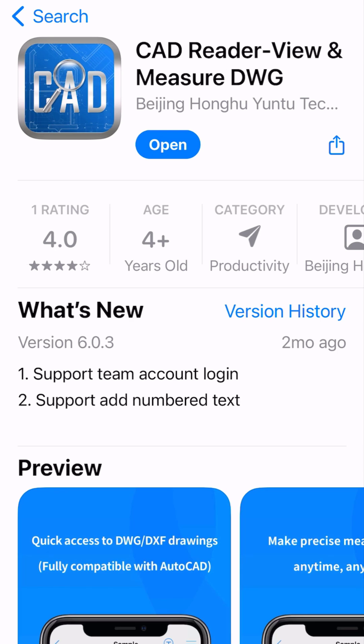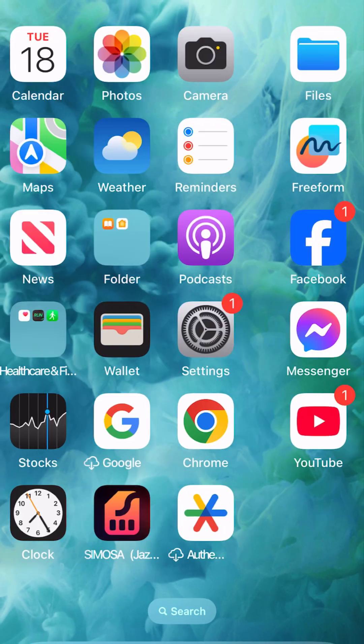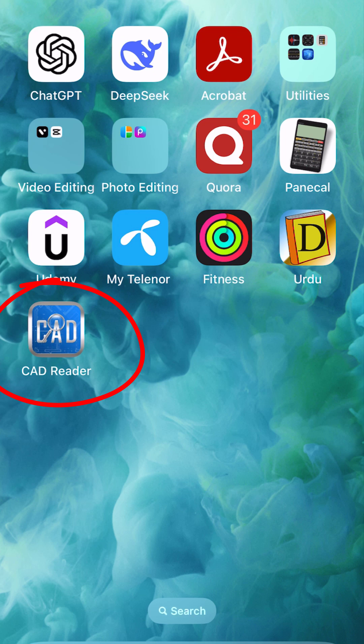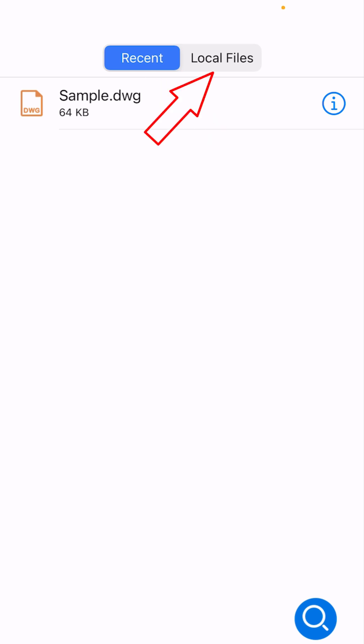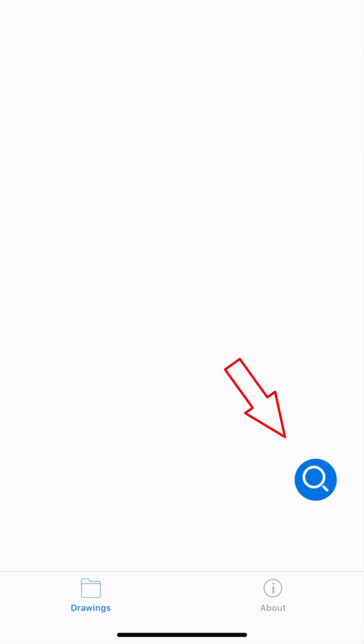As you can see, we have the CAD Reader here. Go ahead and install it. I'm going to click on the icon available on my screen during installation. The interface is simple and friendly, containing recently opened files, local files, and a search box.